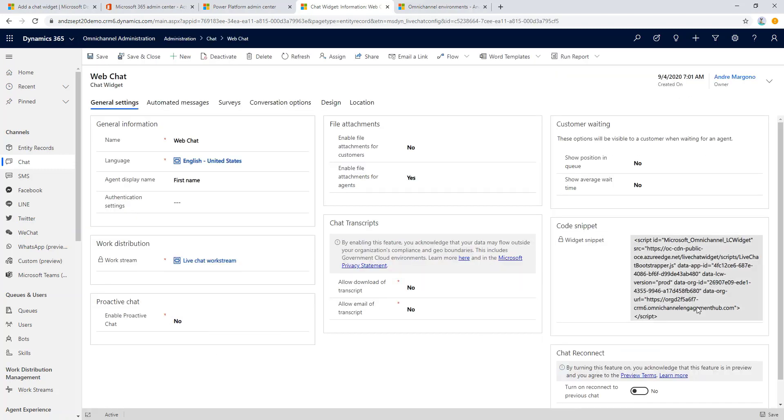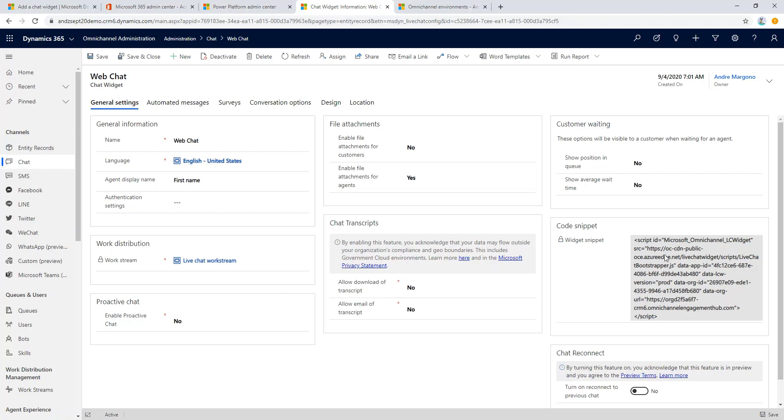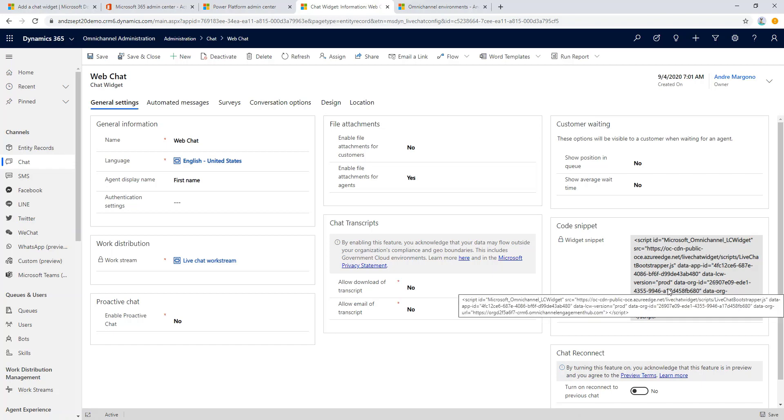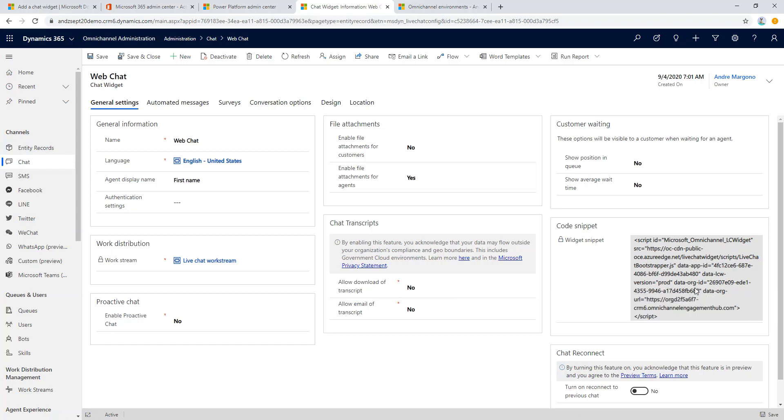I would like to highlight the code snippet section here where the system has generated the JavaScript where we can use later to test and embed it in our website or web application.